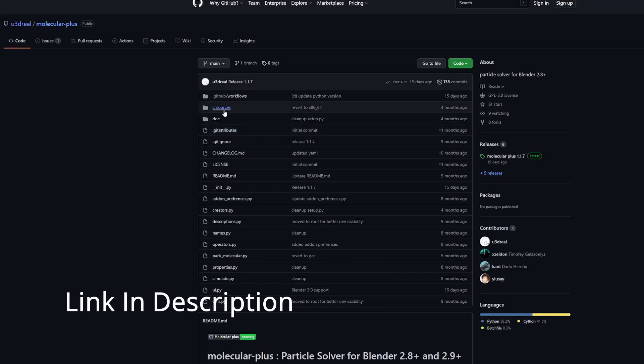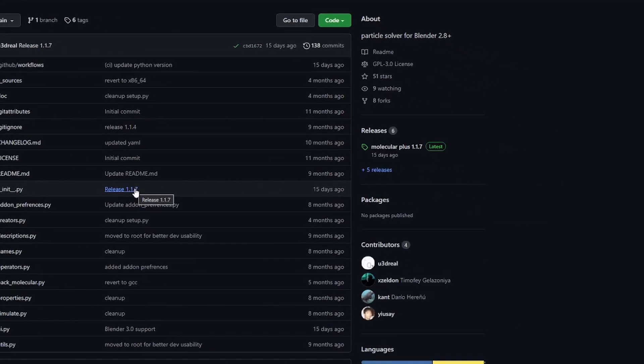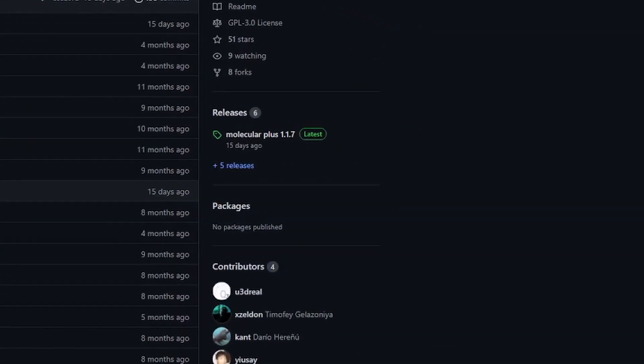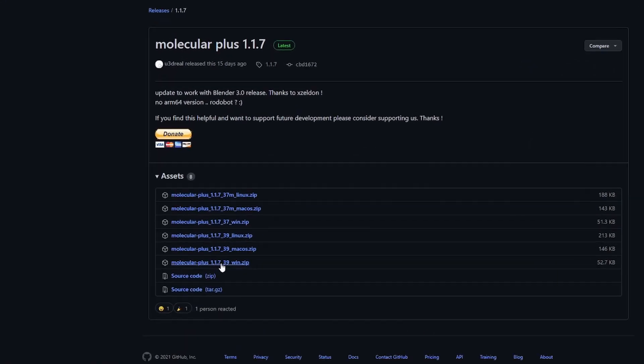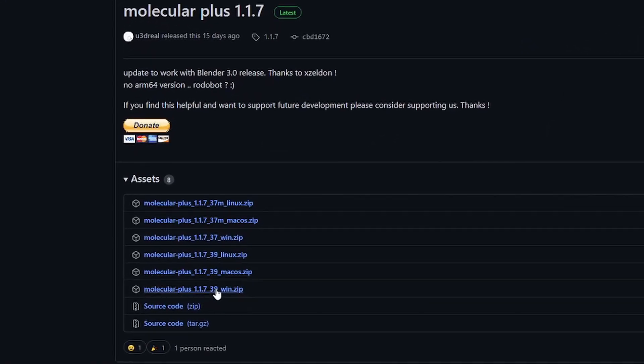The first step is to download the molecular plus add-on from the GitHub page. We'll head over to the releases tab and from there we can download the latest version. I downloaded the 39 underscore win version because I am on Windows.